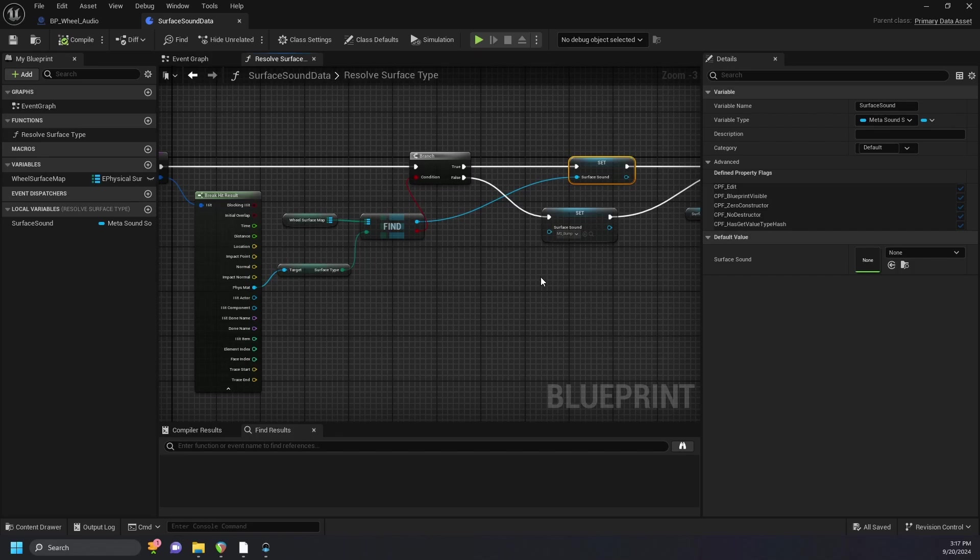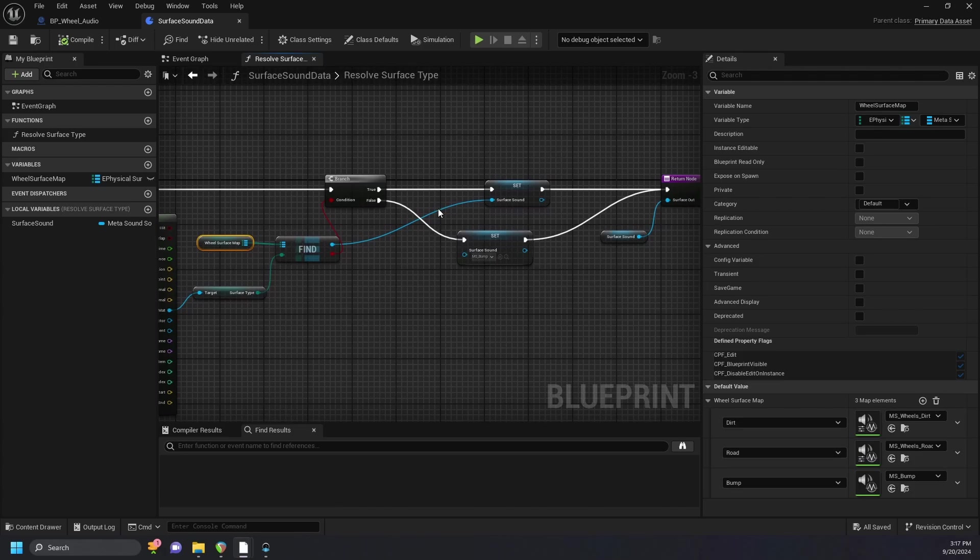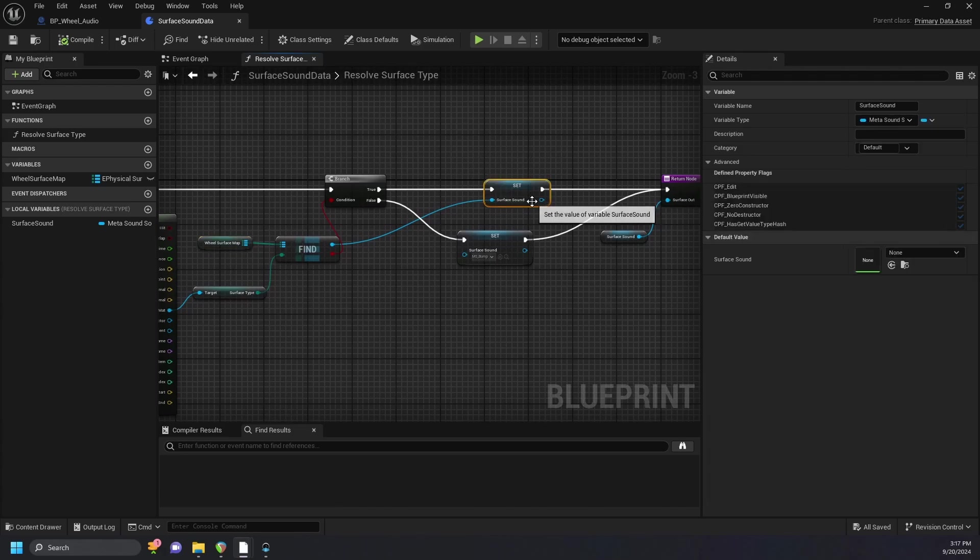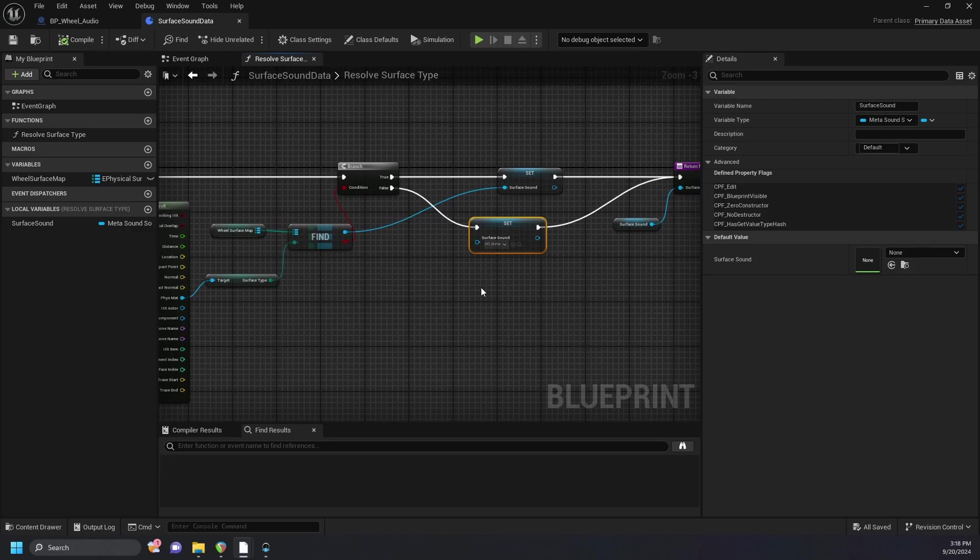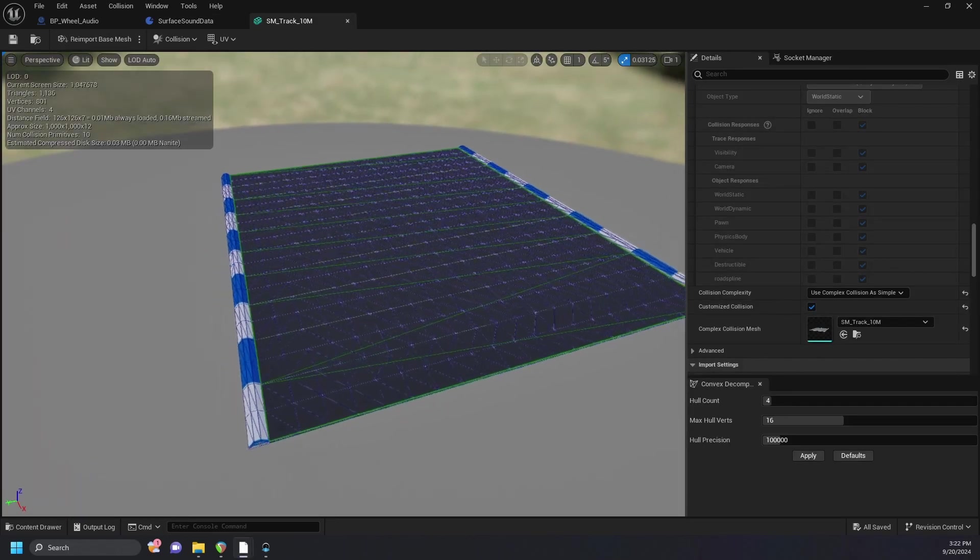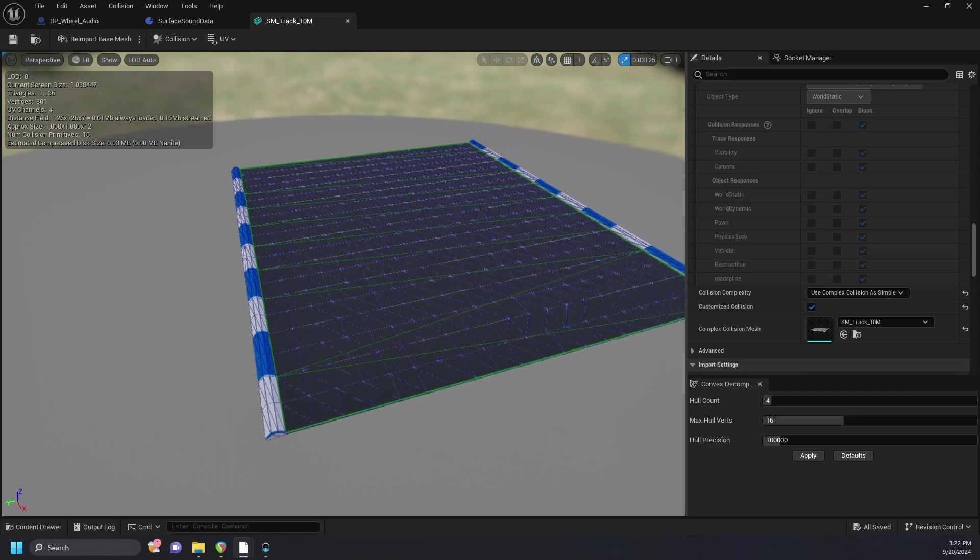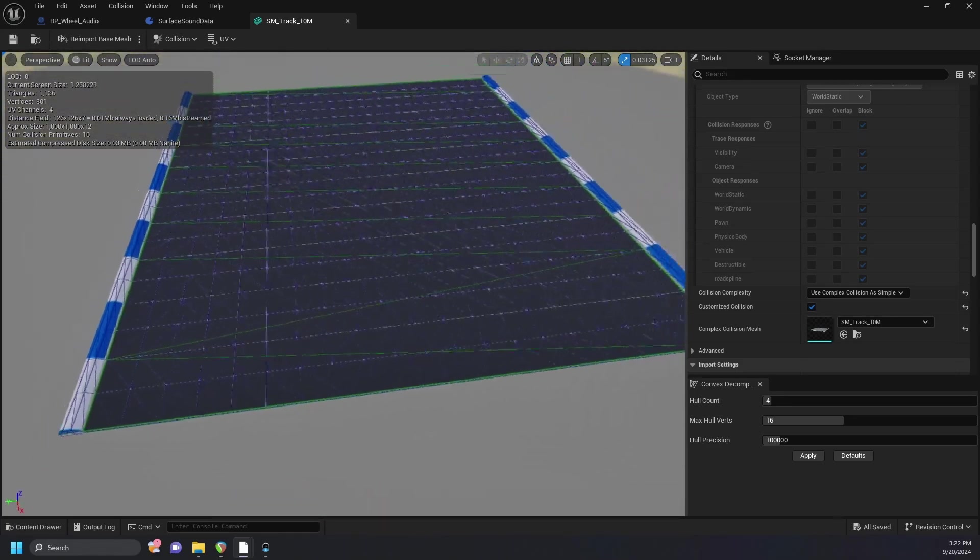I've created a blueprint data asset which has a function that takes the surface type from the physical material and finds the appropriate values to line up with using an ePhysical surface type variable. This then sets the surface sounds according to their physical material that is being line traced in a function in our wheel blueprint. This false value returns bump to save me a few steps in setting the physical material for the track spline edge and other bumps around the map. I was able to return two physical material returns in the one static mesh track by changing the collision settings.